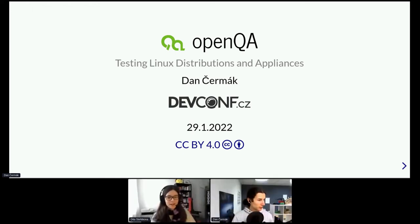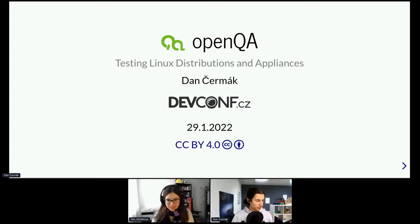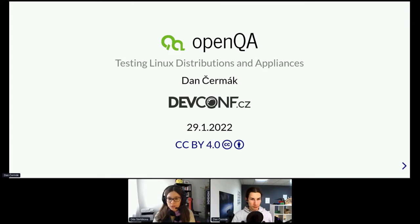Hi everyone, and welcome to DevConf CZ 2022. I would like to welcome our next speaker, Dan Czermák. If you have any questions for Dan during his talk, please use the Q&A section in Hopin. We'll get to the questions at the end of the talk.